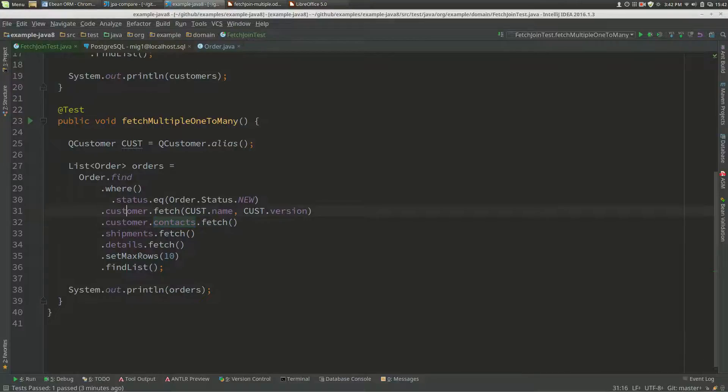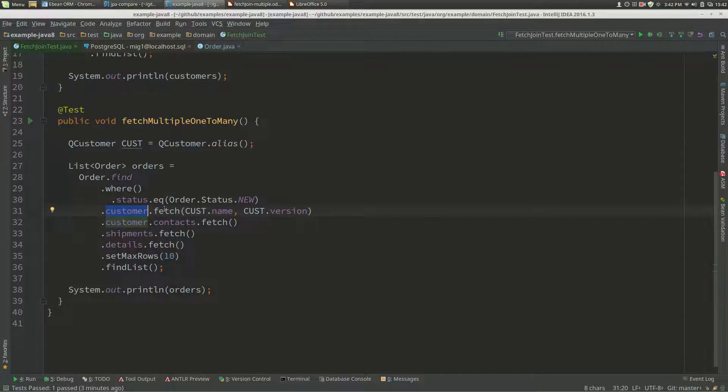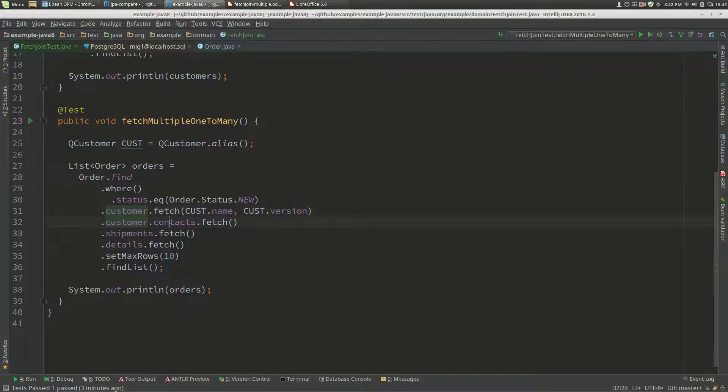Now eBean will fetch orders and can also join to customer because that's not a one-to-many, but now it goes, can I join customer contacts?